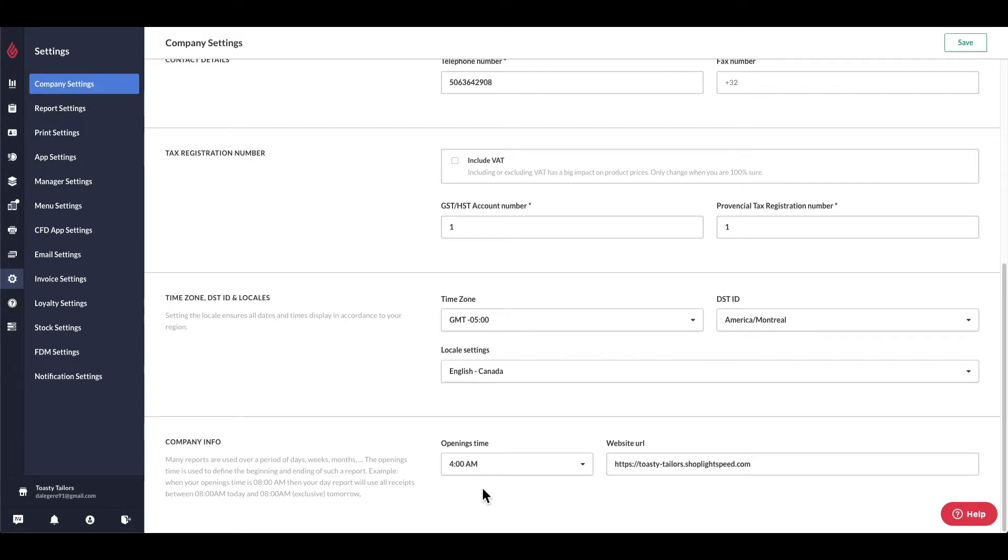So I set my open time to 4 a.m. so my report will automatically reset at 4 a.m. after doing my cash out at the end of the night. This being said, it's best to set the opening time to a few hours after you close or a few hours before you open.